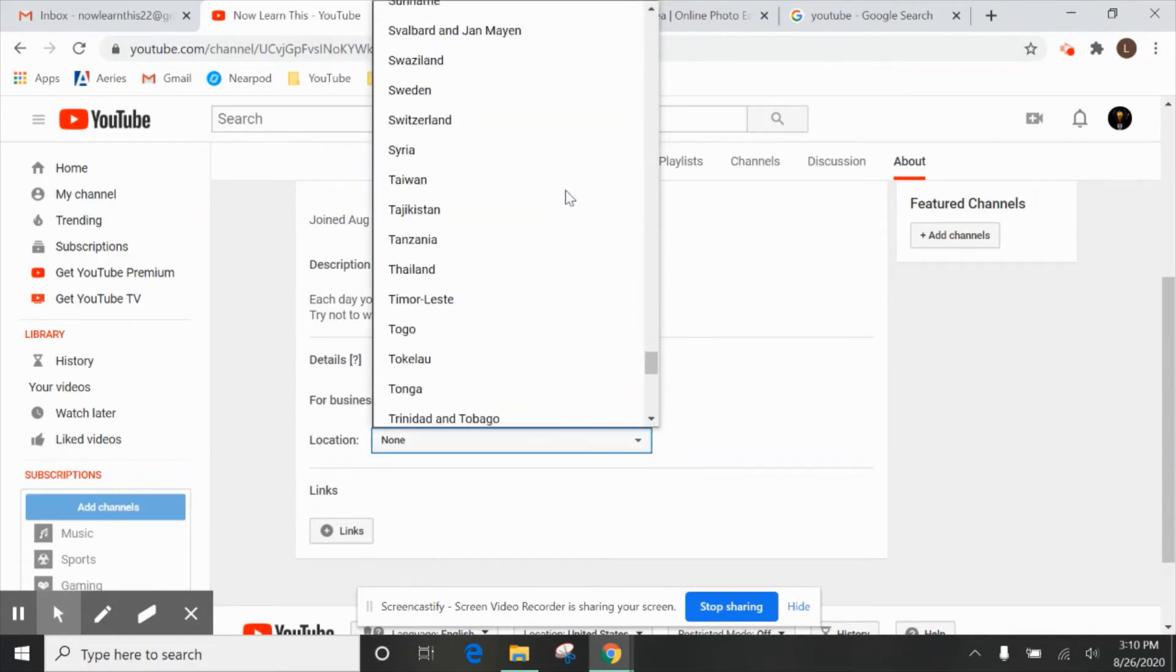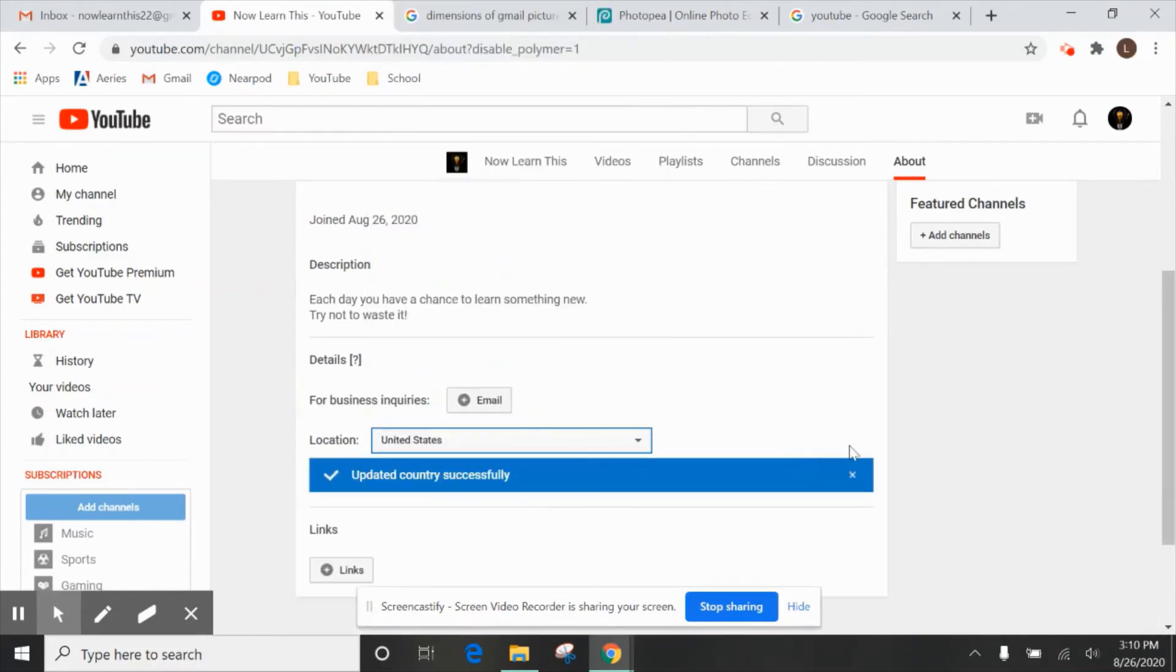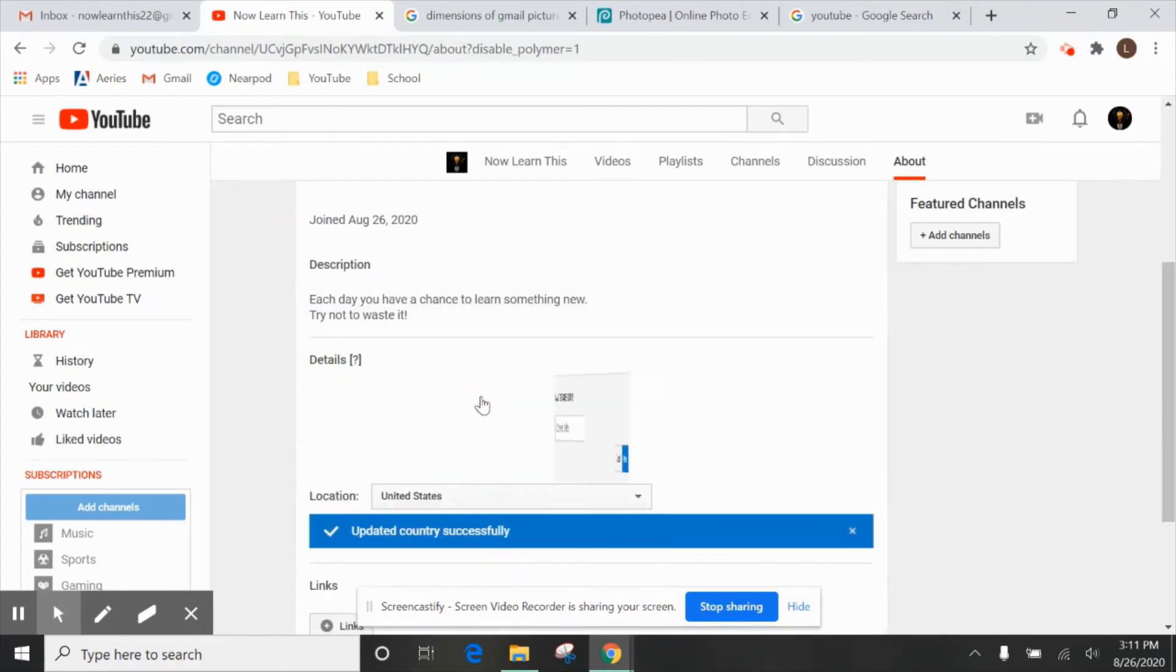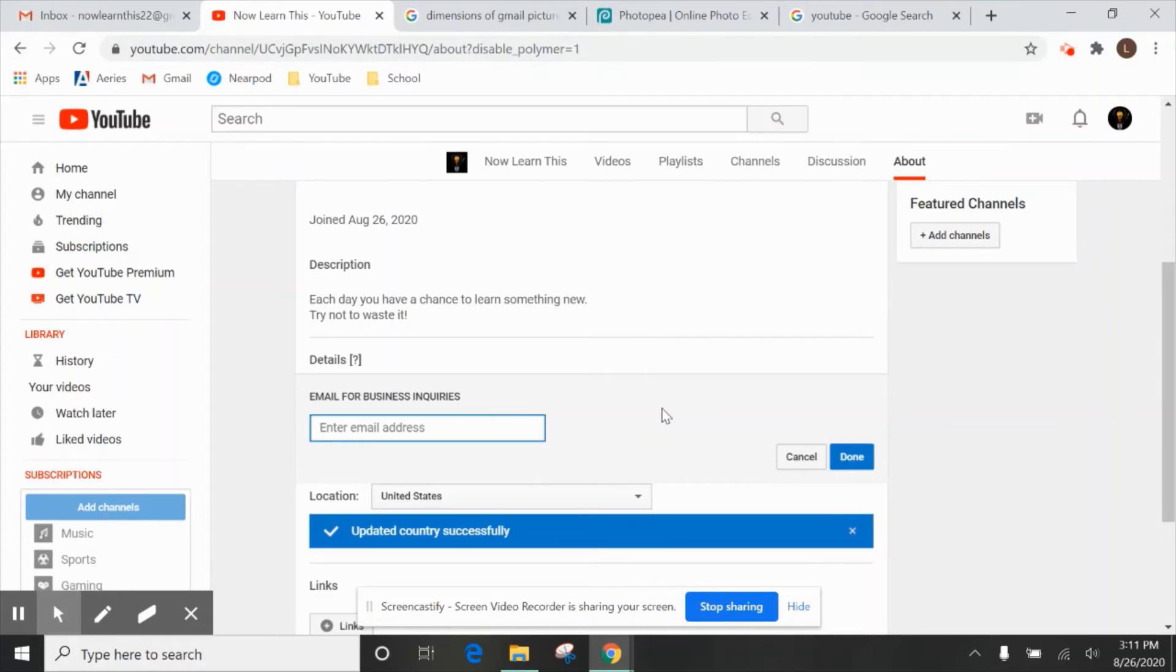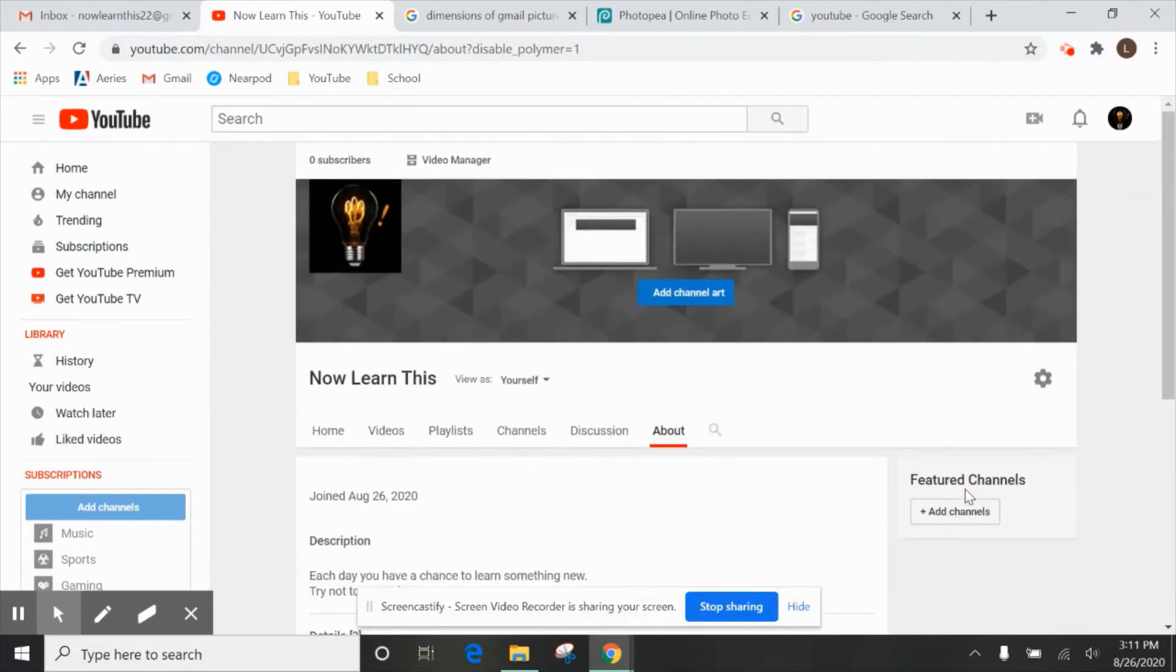We're going to do that right now. Go down to the United States. Our updated country and we're also going to do the email and I'm just going to use the email that I use for this account. And so people will be able to see that now if they want to contact you about an ad or something like that.